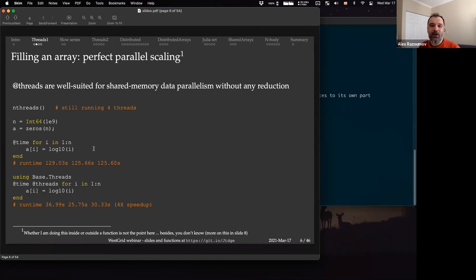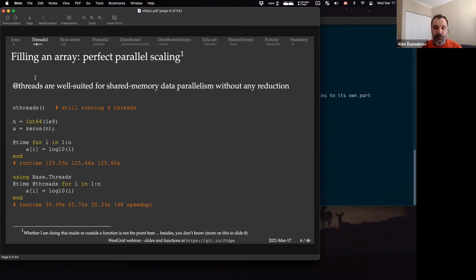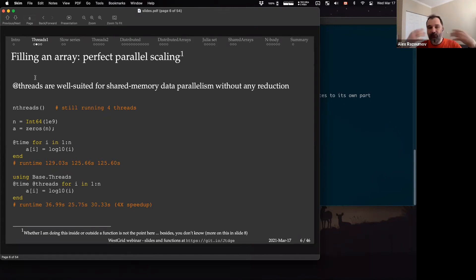Threads are well-suited for shared memory data parallelism without any reduction. Unfortunately, the threads implementation in Julia does not have automatic reduction. A reduction is when you compute something on multiple threads and want to combine results — for example, computing partial sums and then summing them into a total. Julia's Threads does not have a built-in mechanism for that style of reduction. However, threads in Julia are really perfect for shared memory data parallelism where you have a large data structure and you're processing it — filling an array in parallel from multiple threads — and you see perfect speedup.